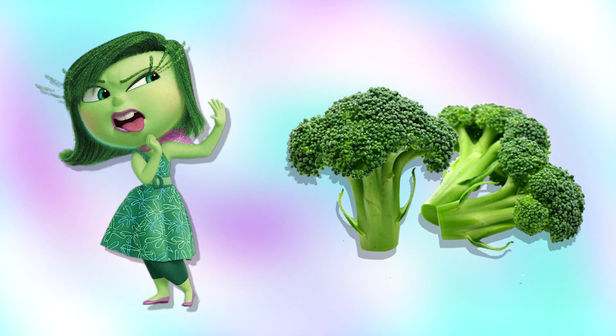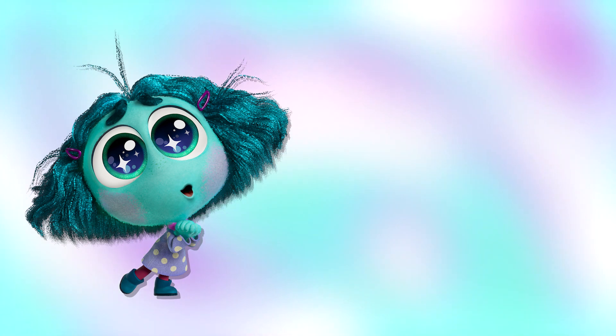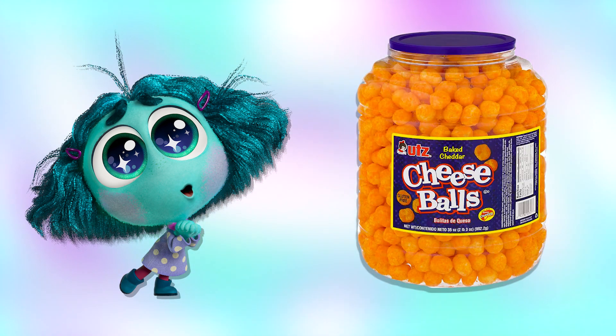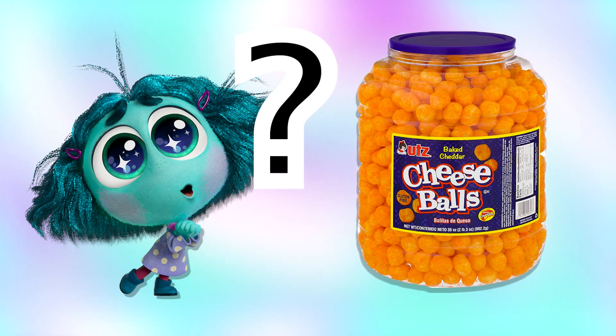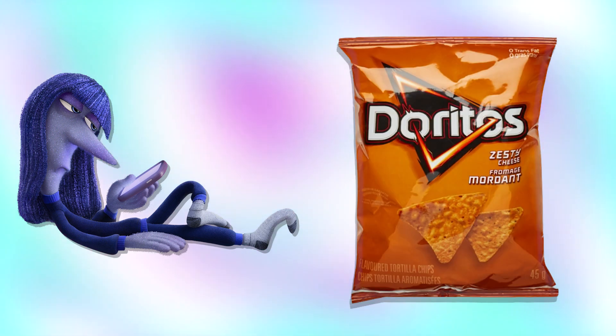Disgust: broccoli. Envy: cheese balls. Do you like cheese balls? Ennui: Doritos.